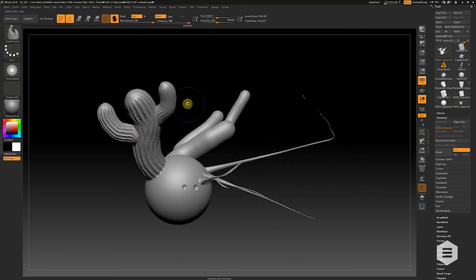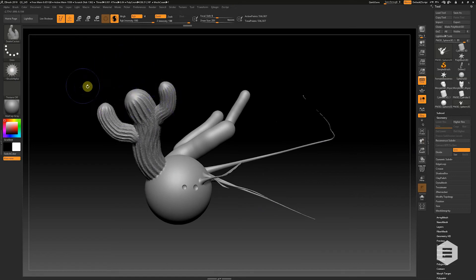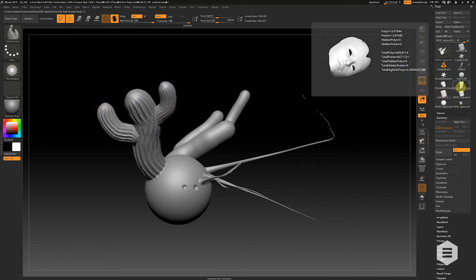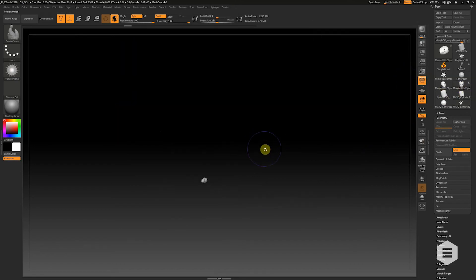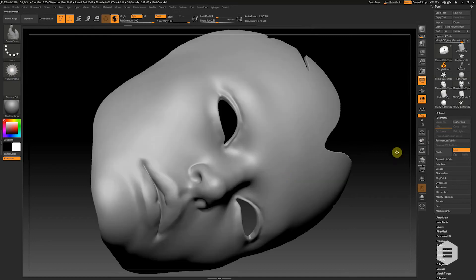So when we combine the use of Sculptorist Pro mode and Snakehook, we can really create some nice shapes quite quickly.